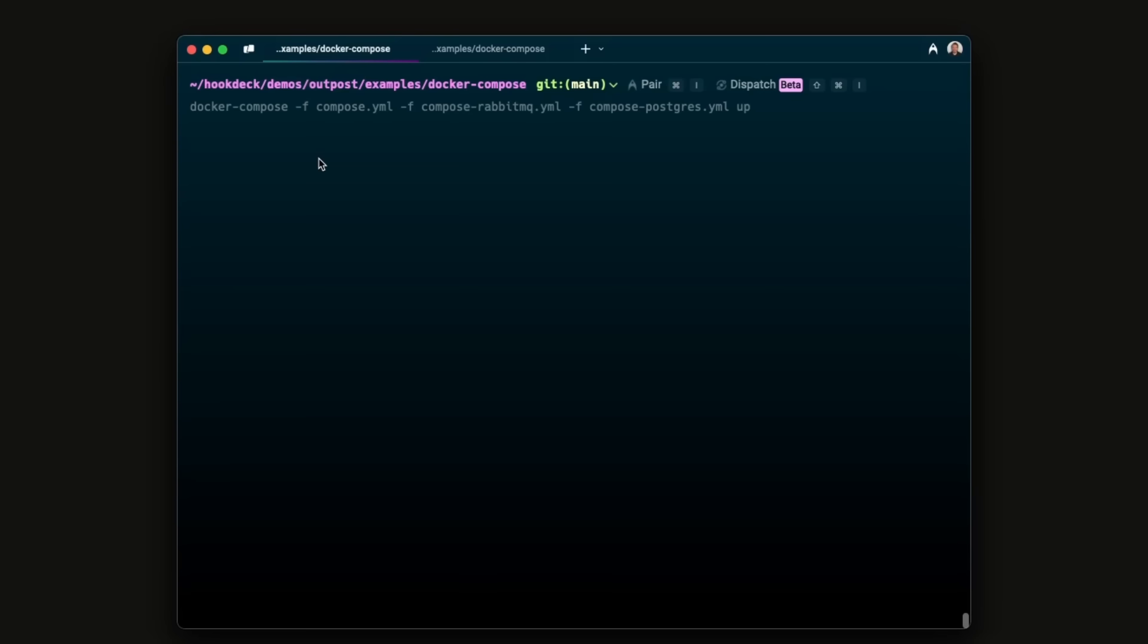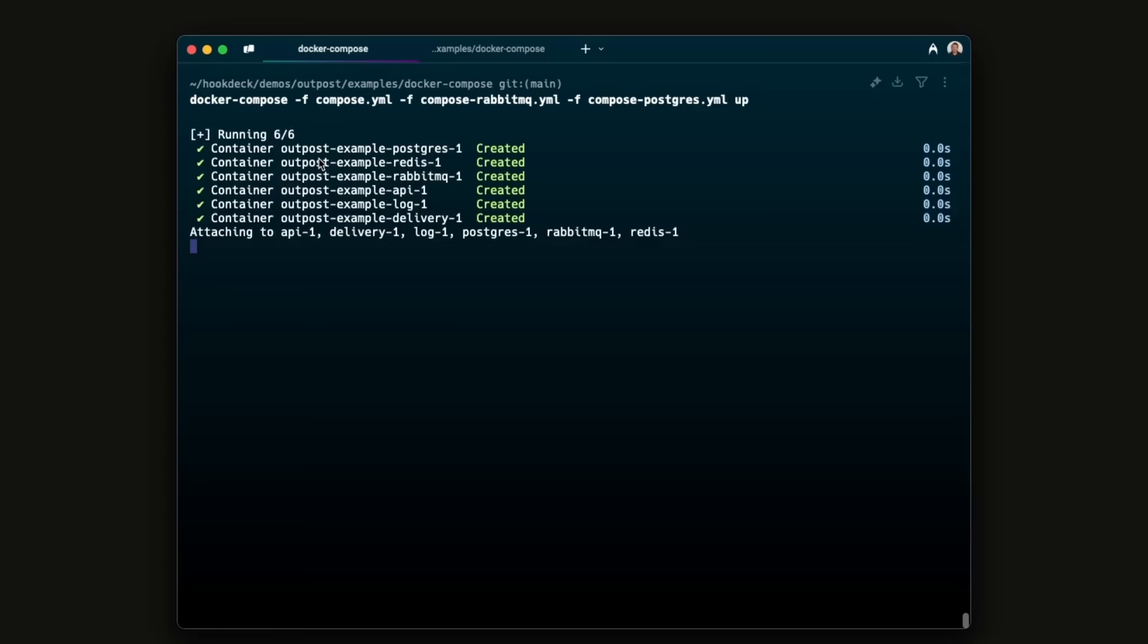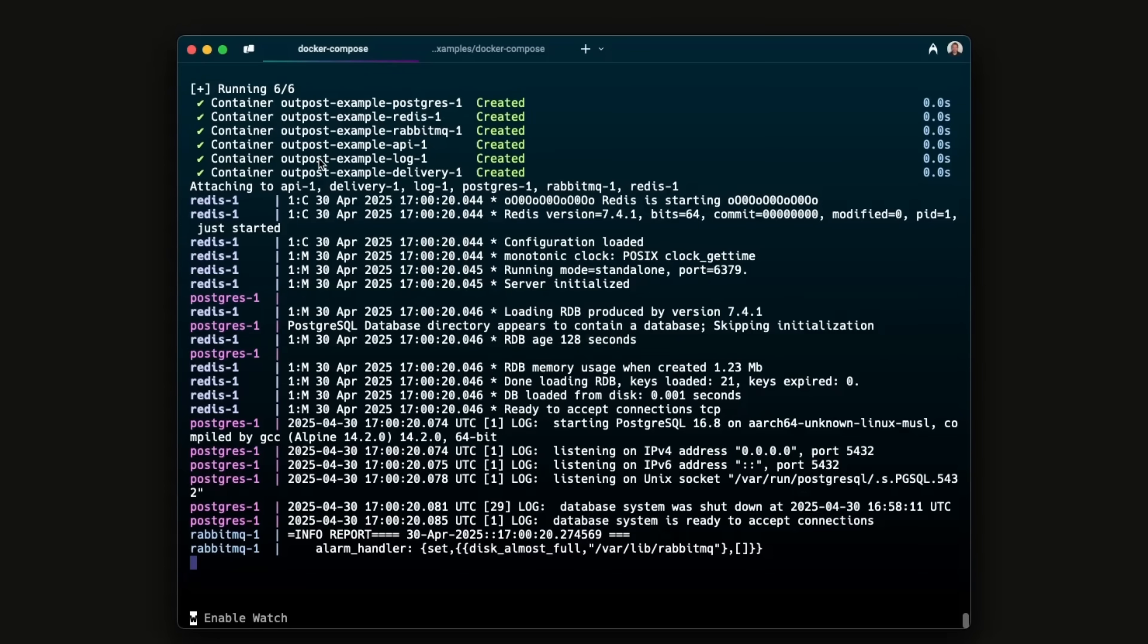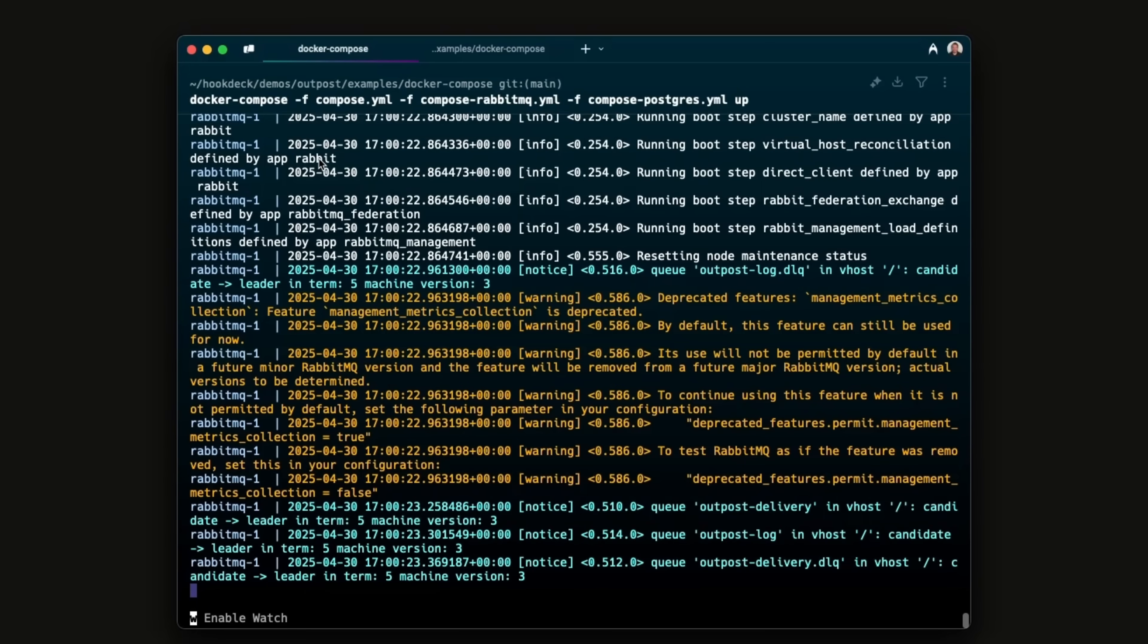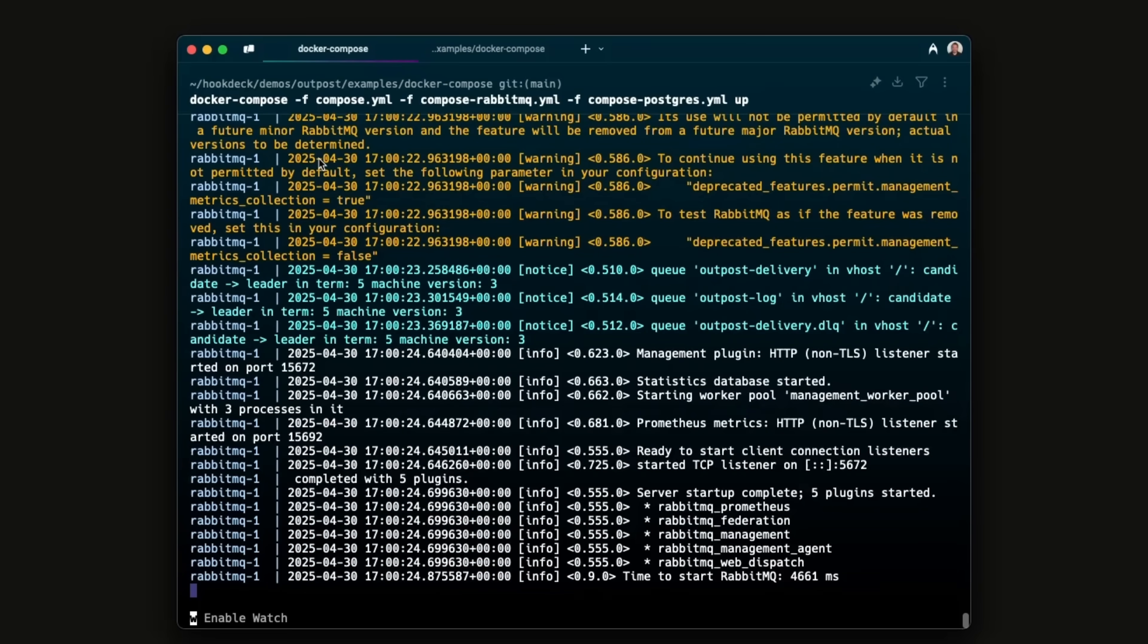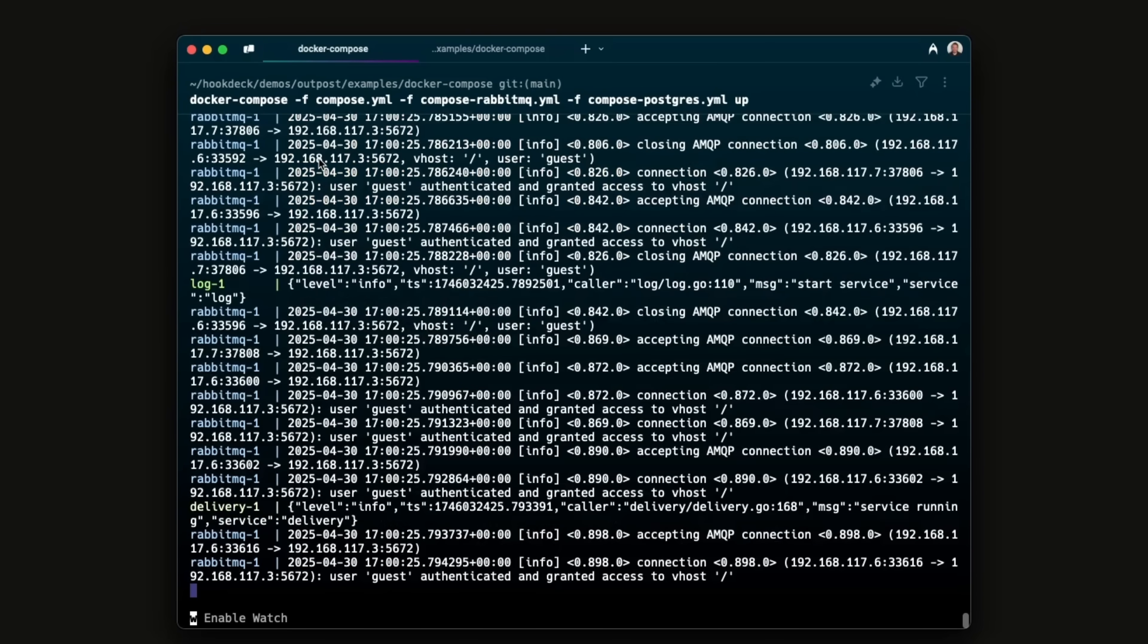To get started with Outposts, get the Outposts services up and running. In this case, RabbitMQ is used as the delivery and log queue and Postgres is used for the log storage.